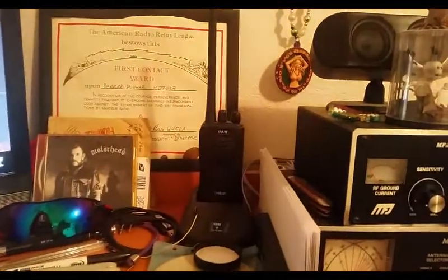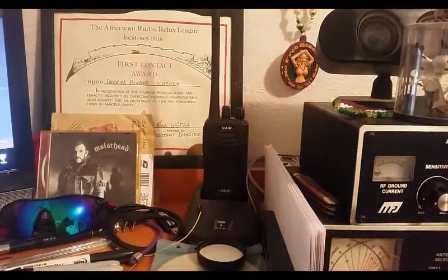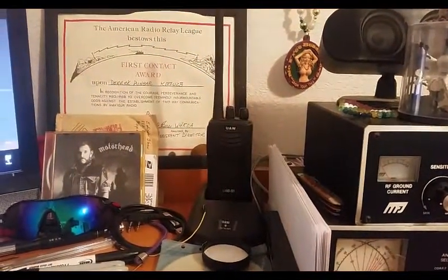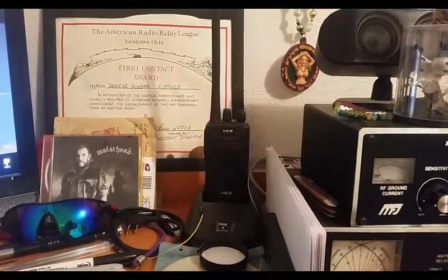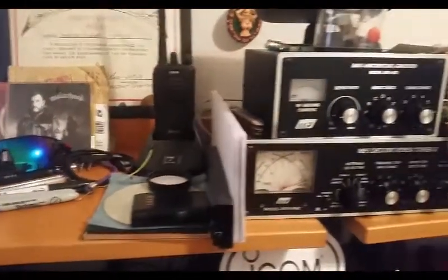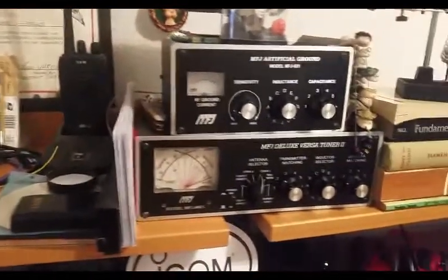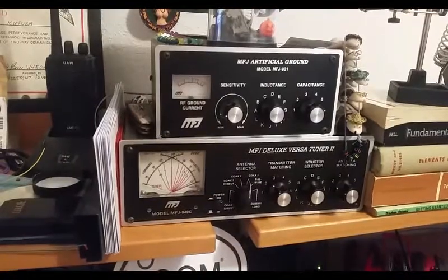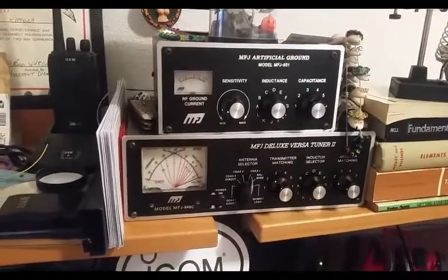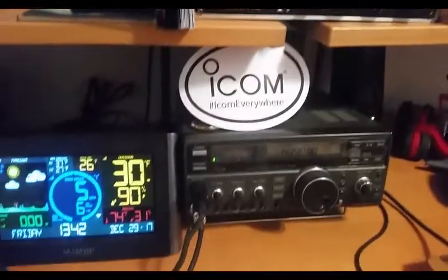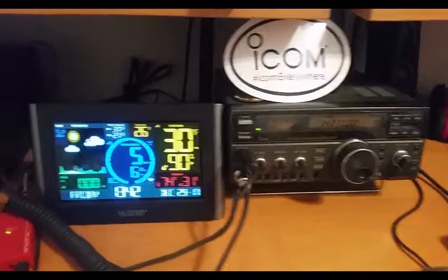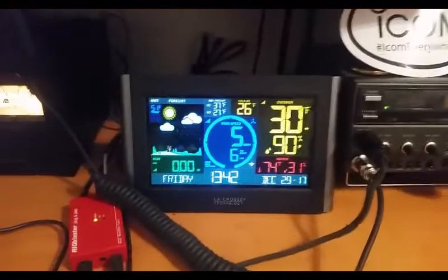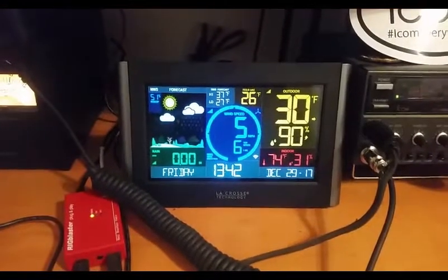The UAW there is a VHF, and that monitors the Echolink node. I do my base station work through that tuner and ground, and running the MCHF. We've added the weather station to the shack as well.